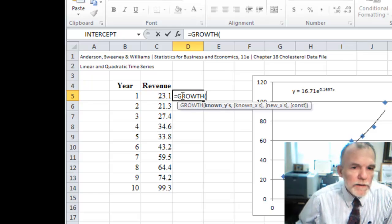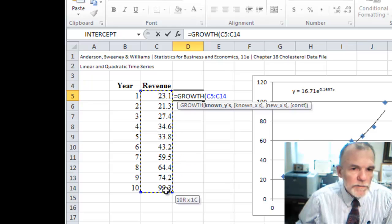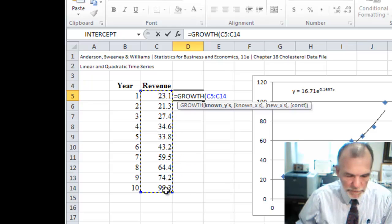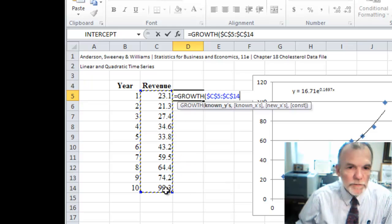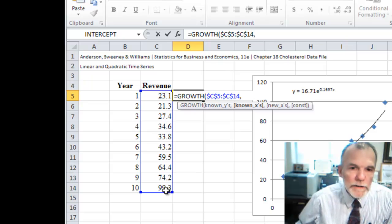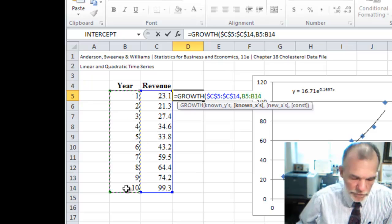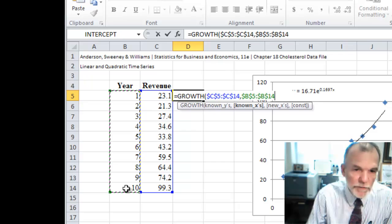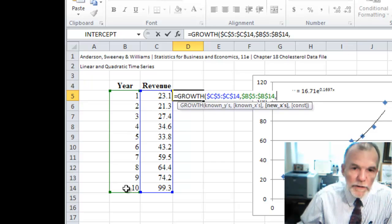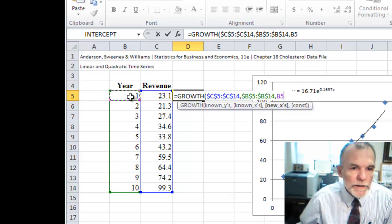Equals growth asks for known y's, and so it'd be this series. Now let's fix that reference. And then known x's, which would be the years. Again fix that reference. And then a new x.